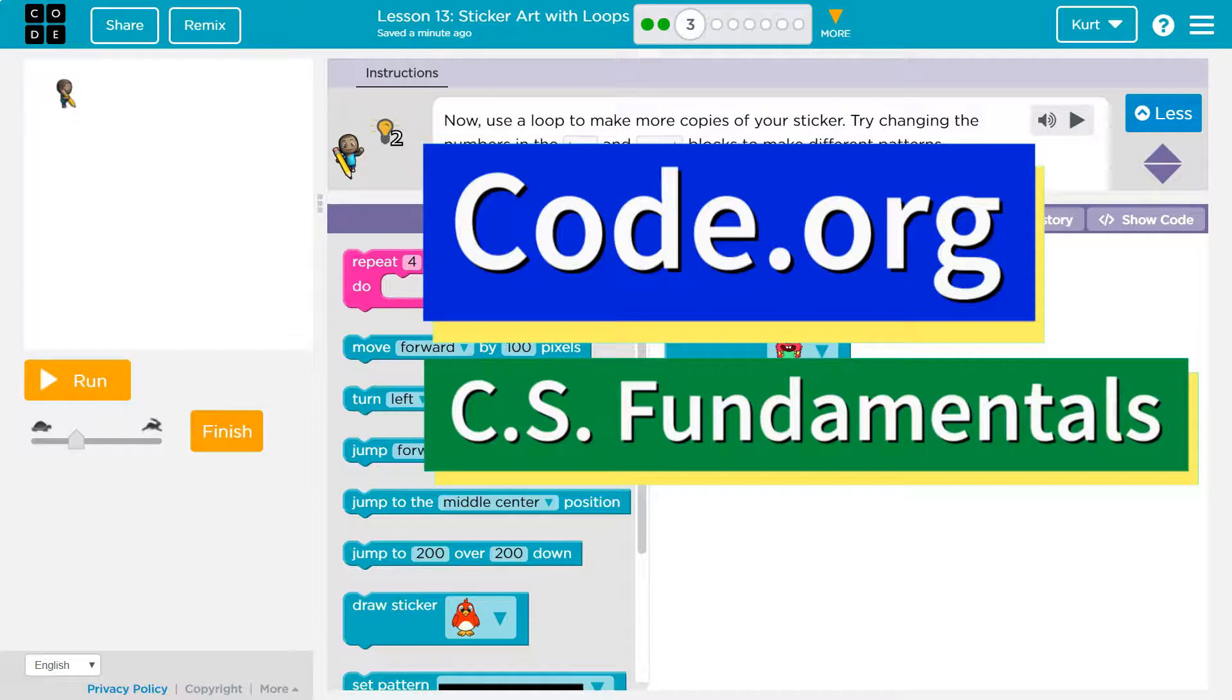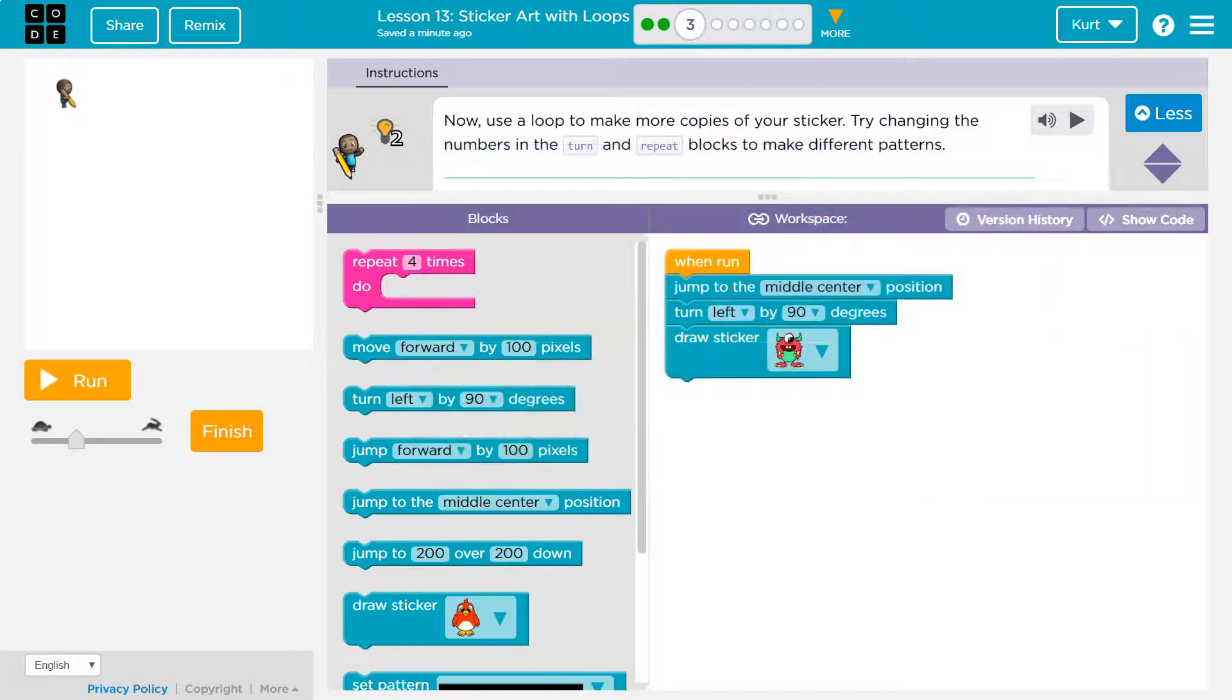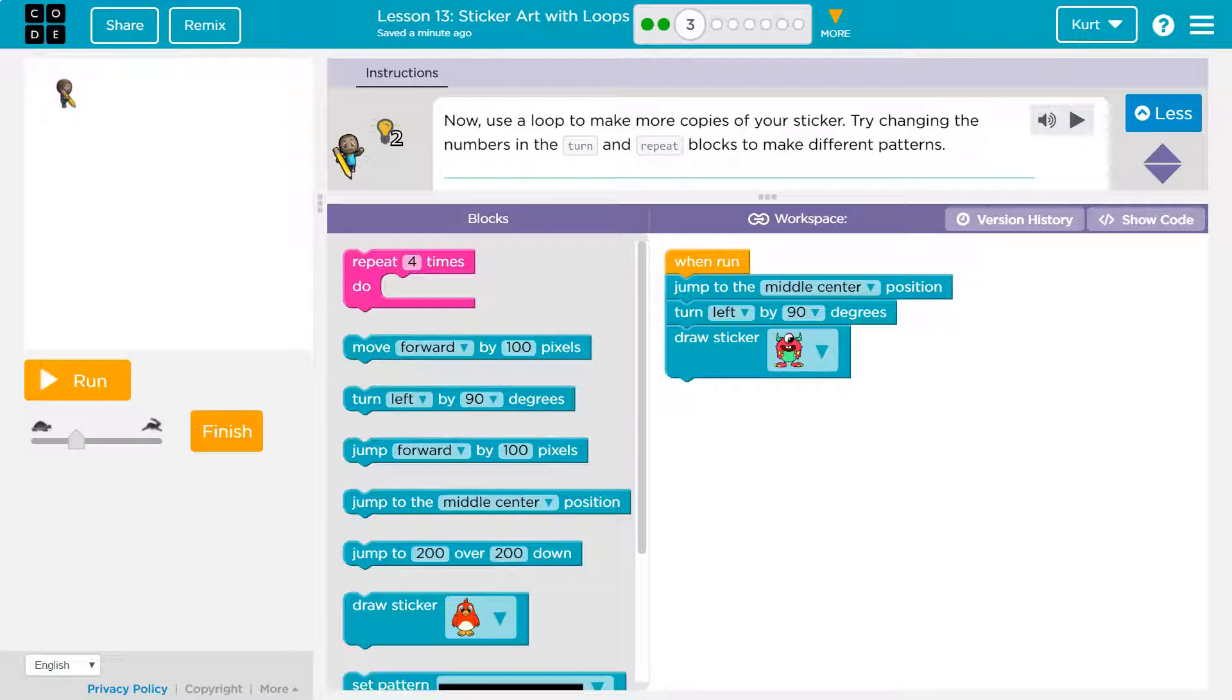This is code.org. Let's see what we're doing. Now use a loop to make more copies of your sticker. Try changing the numbers in the turn and repeat blocks to make different patterns.